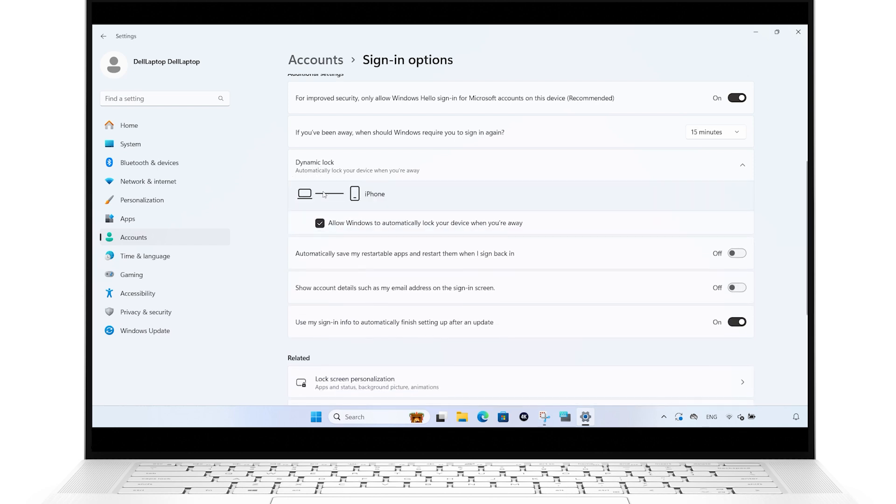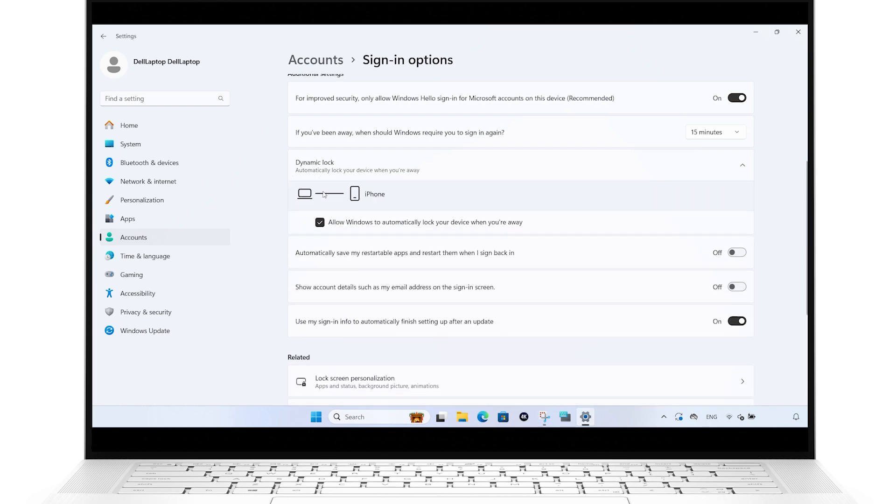Windows will check for a paired Bluetooth device. You will receive a notification if your phone isn't connected.